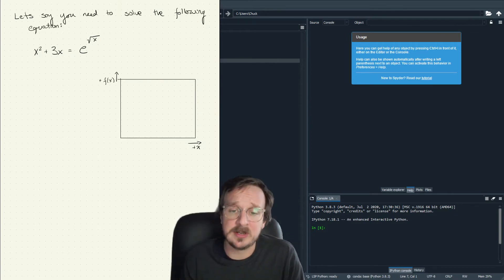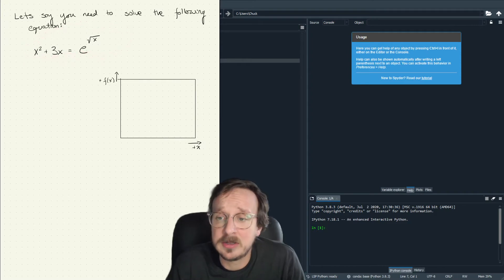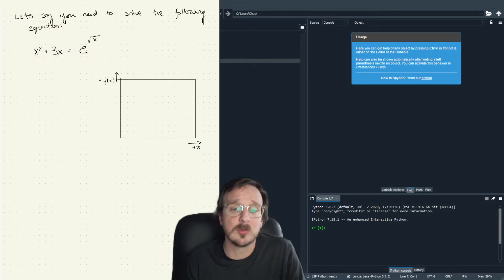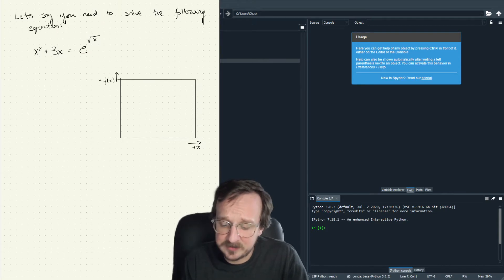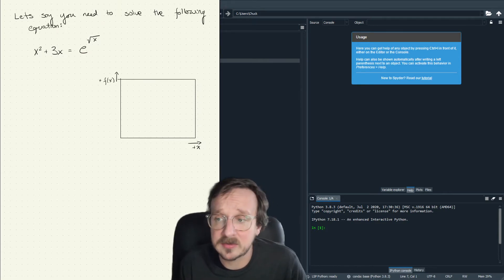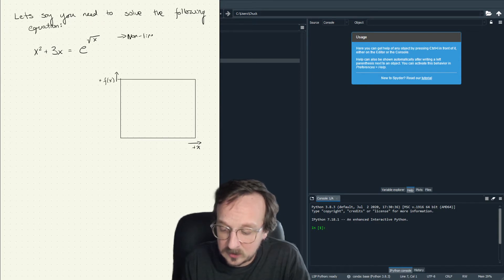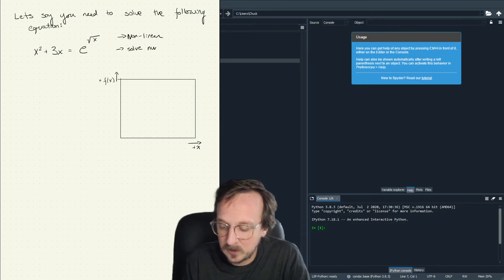To start out, let's do an easy example. Let's say you have the following equation: x squared plus 3x equals e to the square root of x. The problem is you want to solve for x, but this is non-linear, and accordingly we need to solve this numerically.